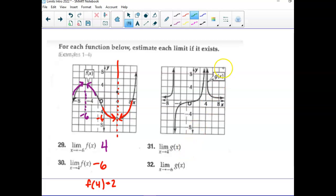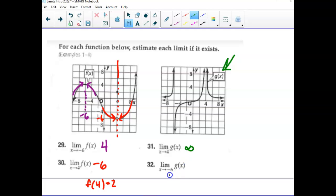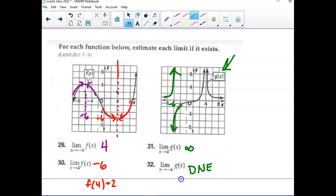On this picture we're using the g graph over here. As we approach four, what's happening on both sides of four? It's going up, so we could put infinity here. What's happening at negative six? If we're coming from the left it's going up, if we're coming from the right it's going down. So what do we say? Does not exist, because you can't be going two different places.